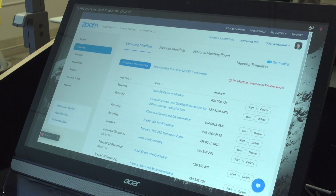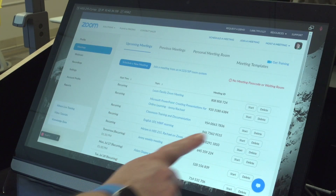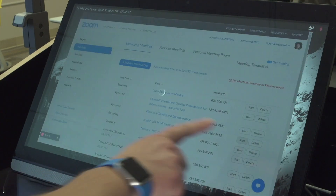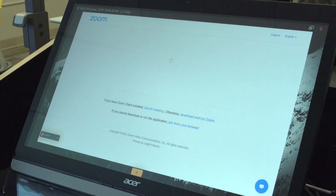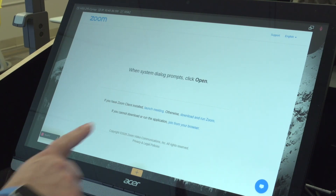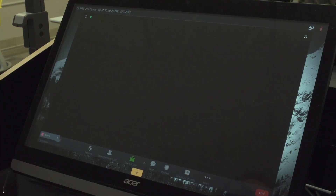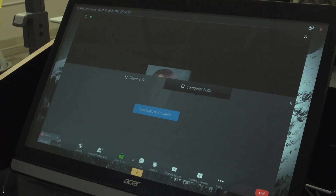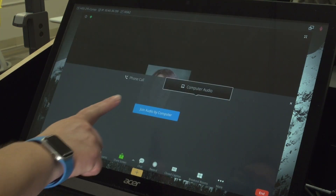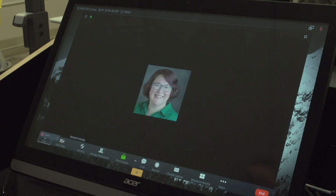Select the meeting and choose Start. When prompted, choose Join from your browser. Then select Join Audio by your computer.